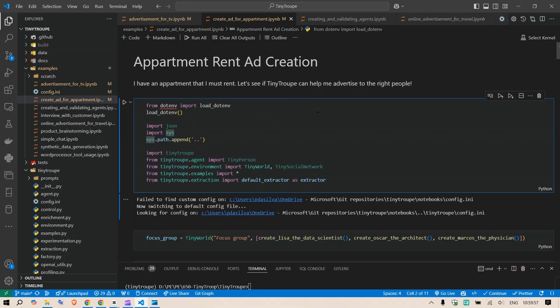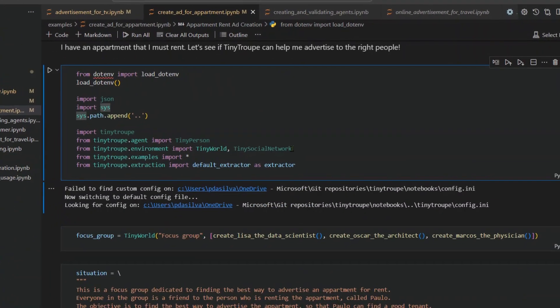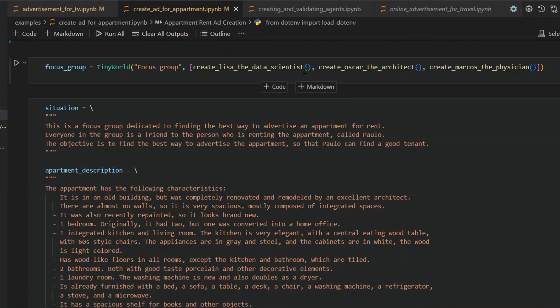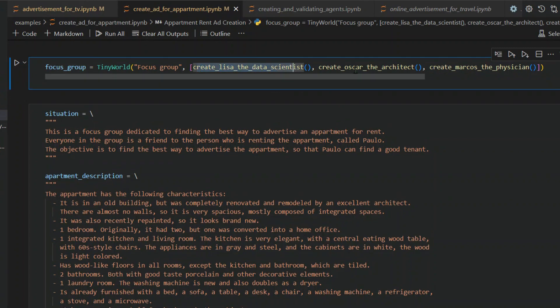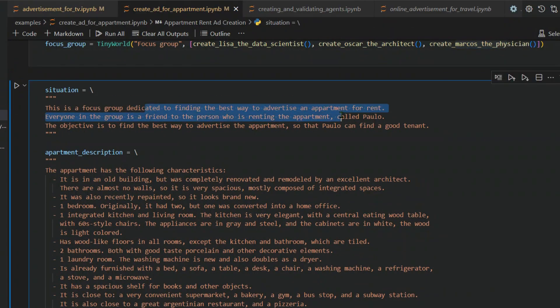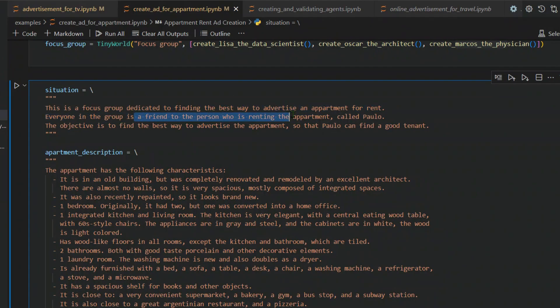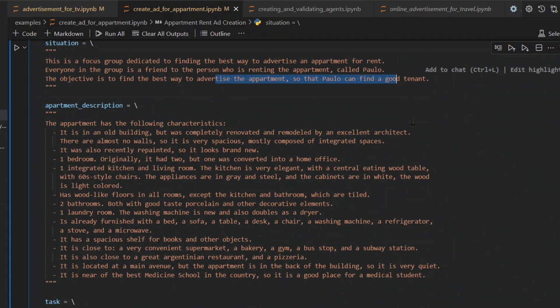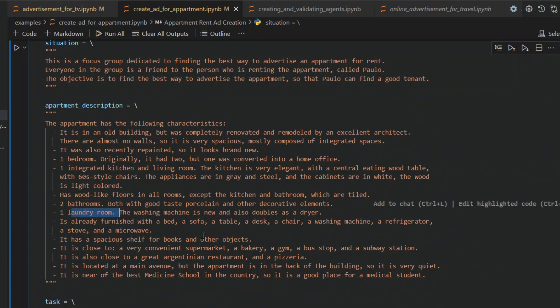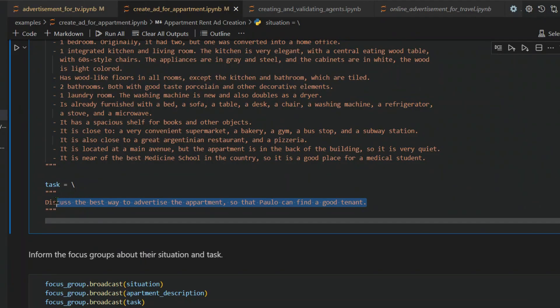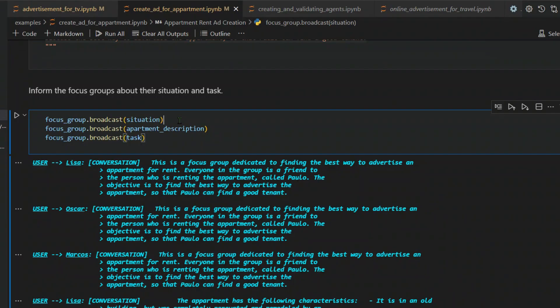Let's look at another example, which is the apartment rent ad creation. Just like previous, we imported the libraries. This is the focus group. We created a focus group. There are three persons: Lisa the data scientist, Oscar the architect, and Marcos the physician. This is the situation: a focus group dedicated to finding the best way to advertise an apartment for rent. Everyone in the group is a friend to a person who is renting the apartment called Paulo. The objective is to find the best way to advertise the apartment so that Paulo can find a good tenant. This is the apartment description: old building, one bedroom, one integrated kitchen, two bathrooms, one laundry room. Then this is the task: discuss the best way to advertise the apartment so that Paulo can find a good tenant.